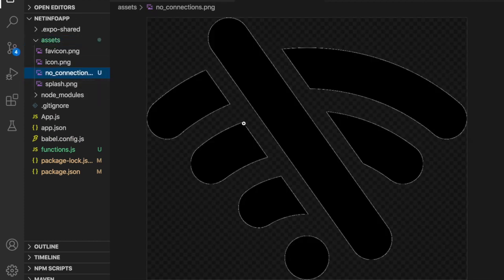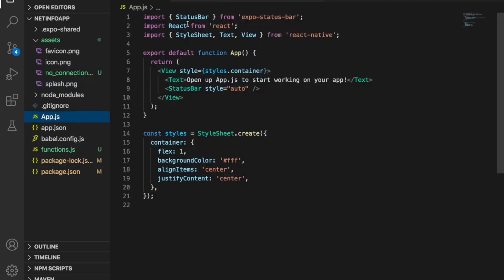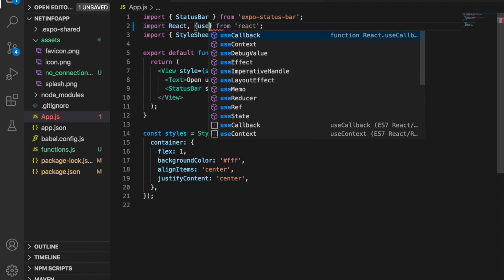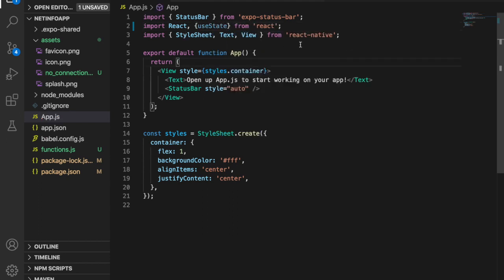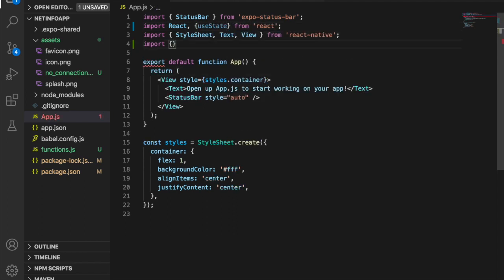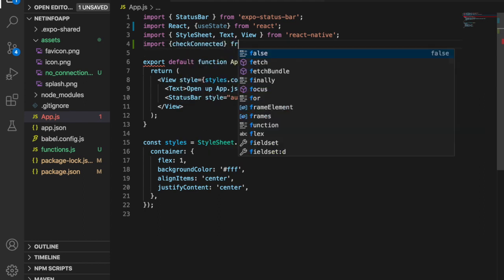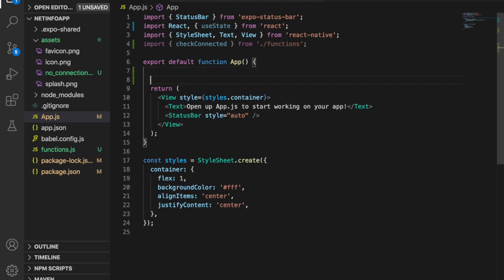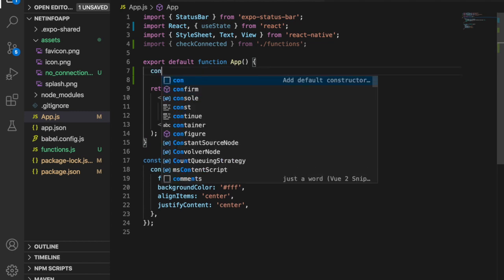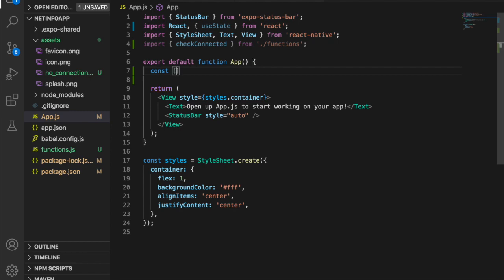We copy a no-connection image from the internet and paste it into the project. Then we go back to app.js and import 'useState' from React, and also import 'checkConnected' from the functions file.